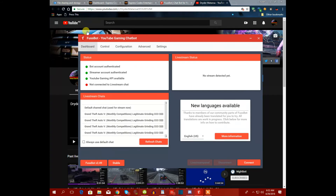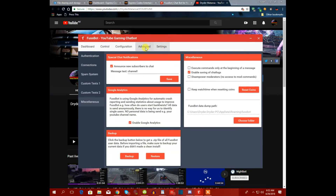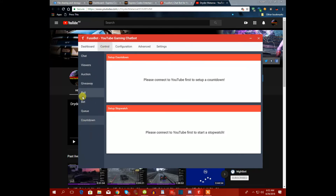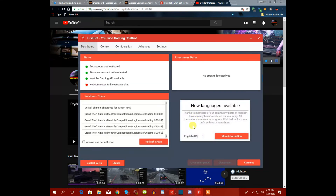And here we are in the dashboard. So to summarize, this application has ranks, coins, Spotify, announcements, banking, arena, gambling, mini-games, voting polls, betting, giveaways, auctions, and chat with your viewers.